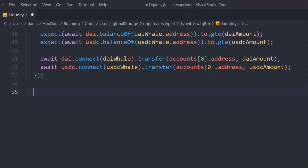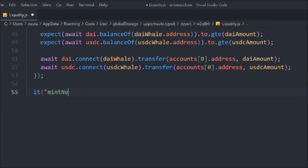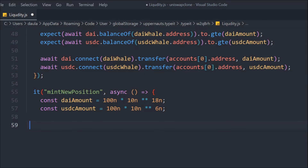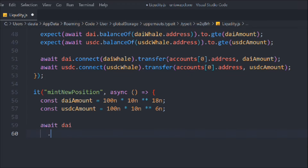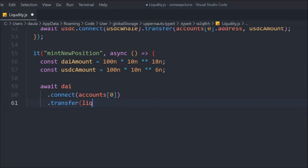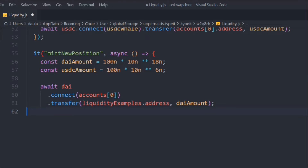Now let's write the test function for the mint function — we'll call it 'mint new positions'. We define `daiAmount` and `usdcAmount` as the amounts to pass. After the `before` block runs, account zero will have DAI and USDC tokens. We call `await dai.connect(account[0]).transfer()` to send DAI to the liquidity smart contract, passing the amount. We do the same for USDC.